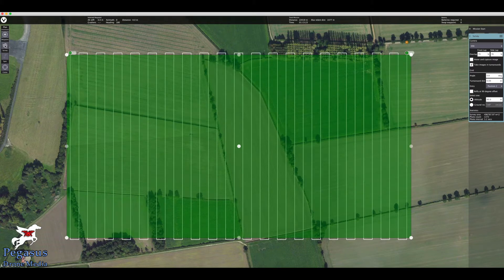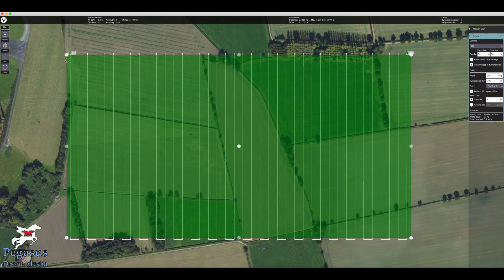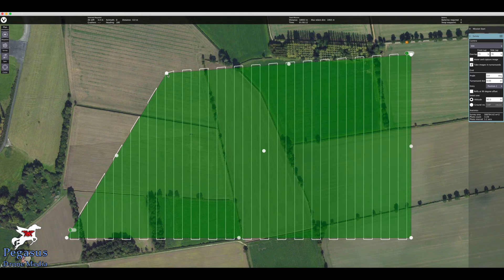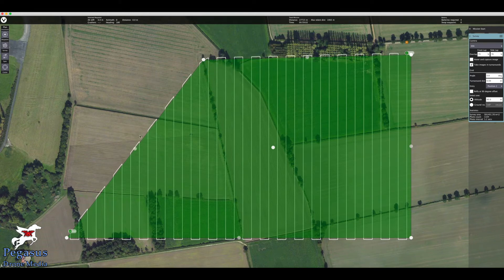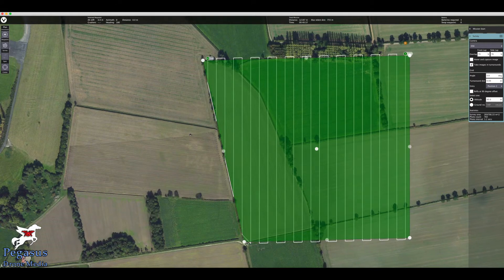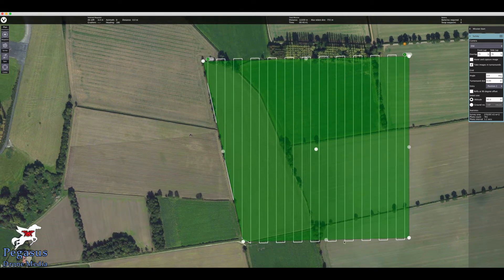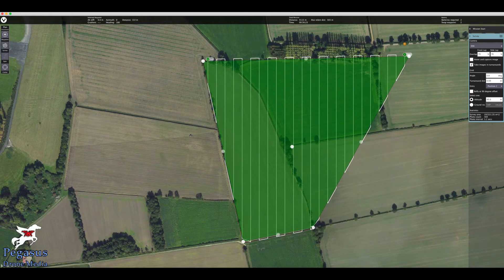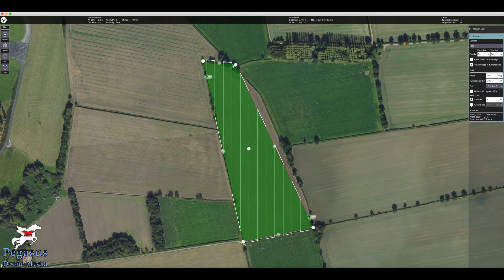A big green box will open up and you can drag and drop it around the survey area you want to do. We're going to use this field in the middle. You can change the actual shape of the green flight area — in the corners you've got bright white dots. Grab one of them and move it to change where you want the boundary. I'm going to place each corner dot to match the corners of the field.